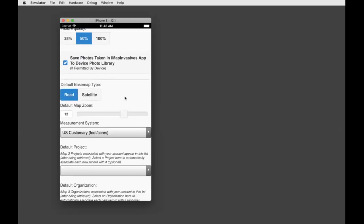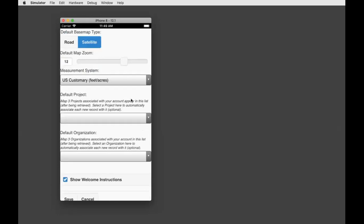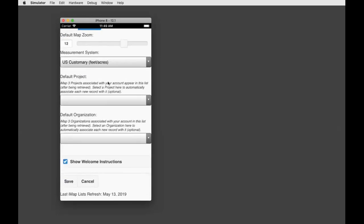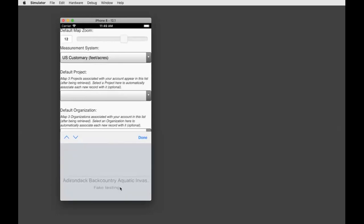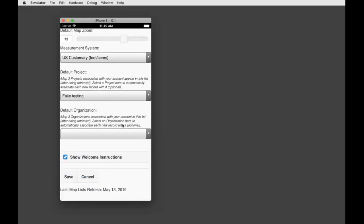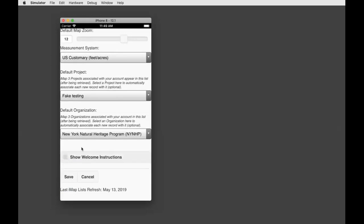You can have the app save photos taken directly into your photo library in case you want the full resolution photos to review on the device after records are uploaded — I recommend using that feature. You can set the map to either a road map or aerial image by default; I'll select satellite. You can also set the default zoom level, measurement system, and your default project and organization so those are already loaded every time you create a new record, saving you from selecting them each time. You can also enable or disable the overlay which provides helpful instructions each time you load the app.